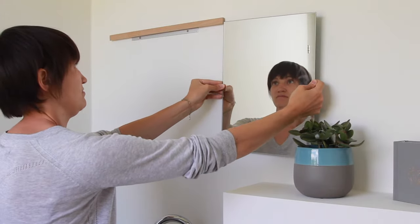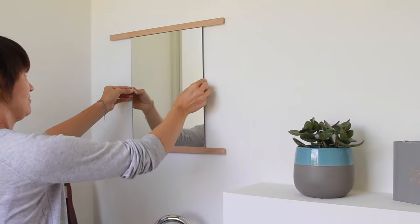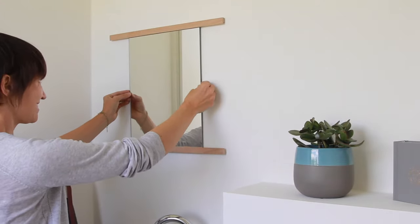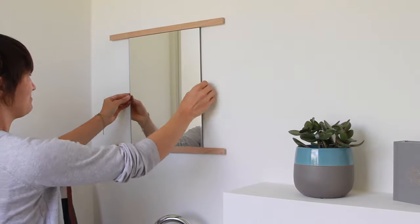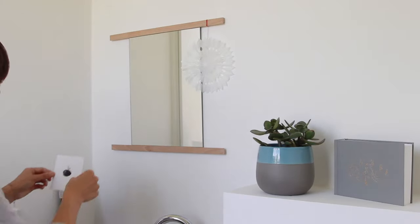Last but not least take the mirror and slide it in from one side. And that's it. You just made a DIY mirror.